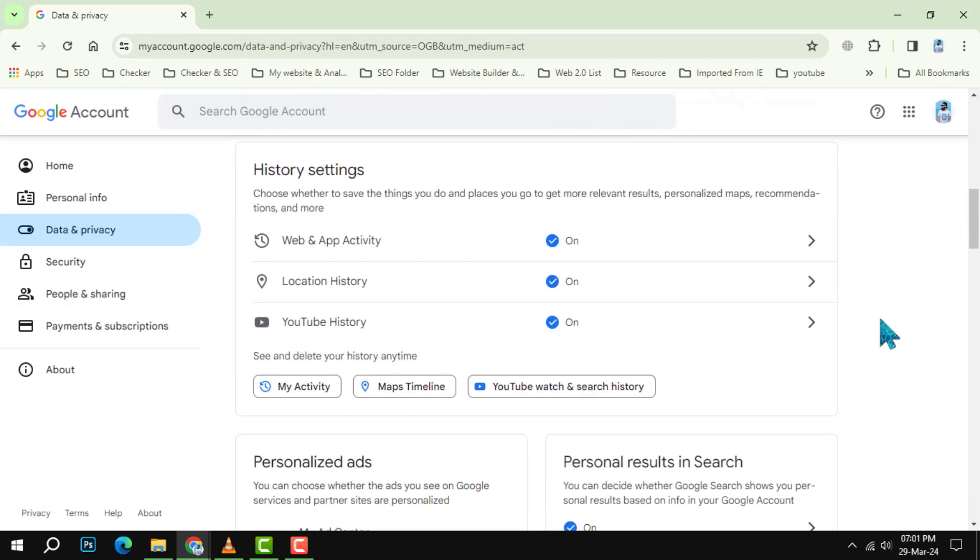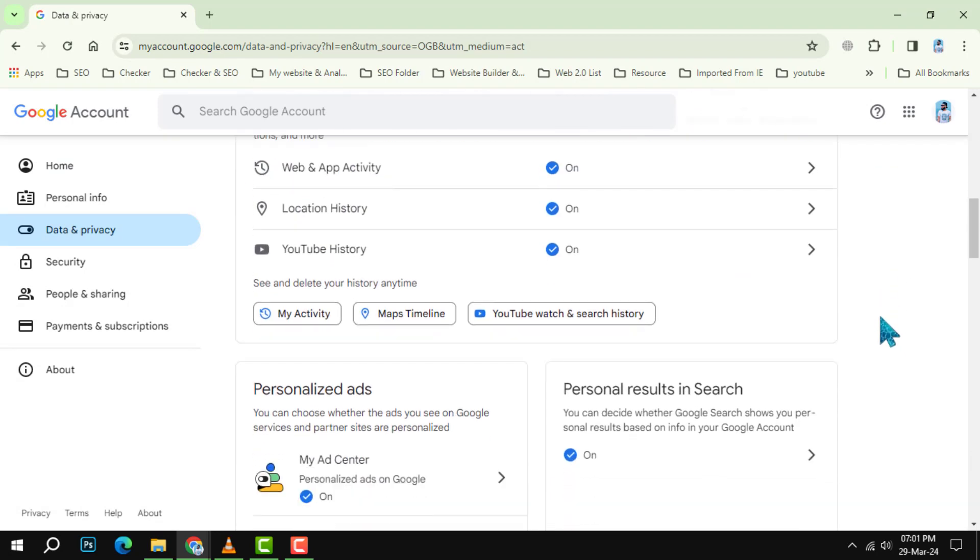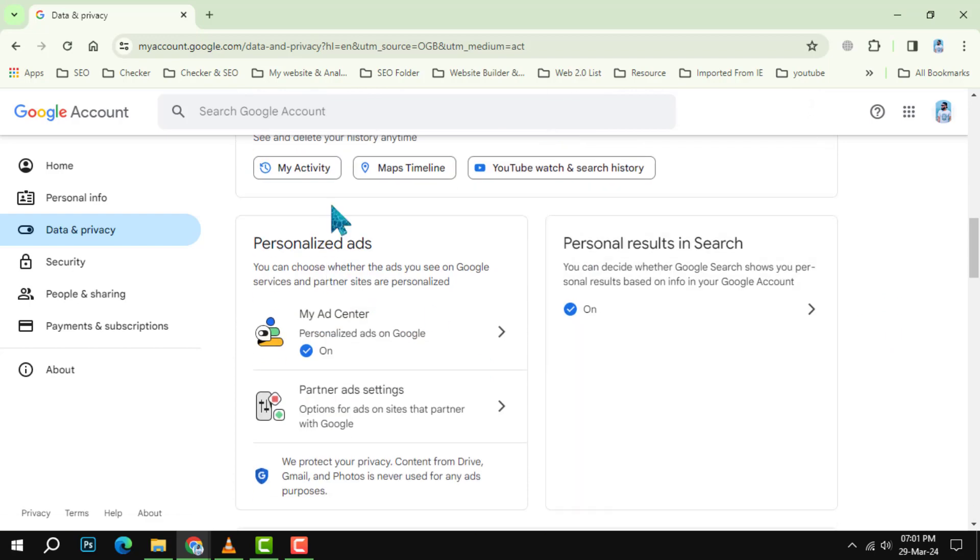Step 4. Navigate to the ad center. Under personalized ads, click on my ad center.